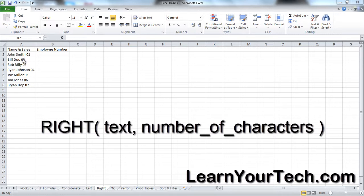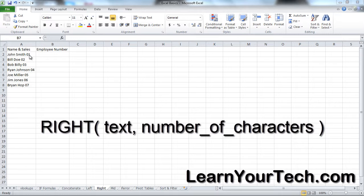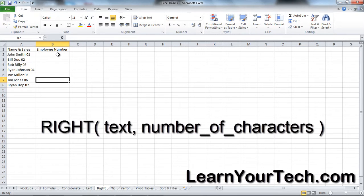Let's get into this. In column B I want to pull out the employee number. As you can see, I have the name of my sales staff and each of them has an employee number after their name, so I want to separate that from their name.